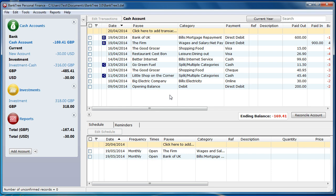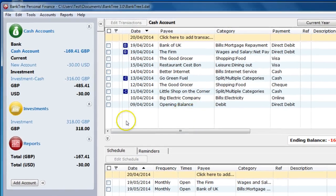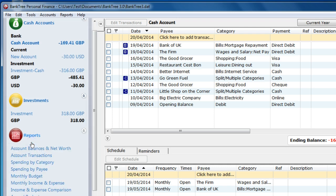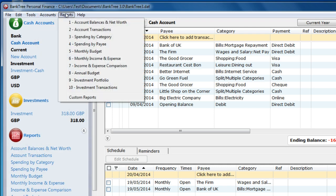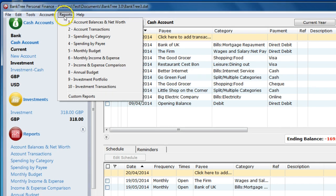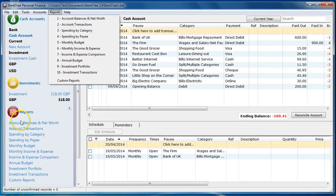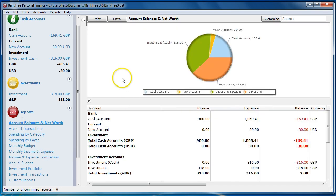Let's look at how to run a report. You can select a report from the accounts bar or from the menu bar. When you run a report it is shown in two sections: a chart at the top and the report details on the bottom. You can change what is visible, i.e. just the chart or just the report. Click here to do this.